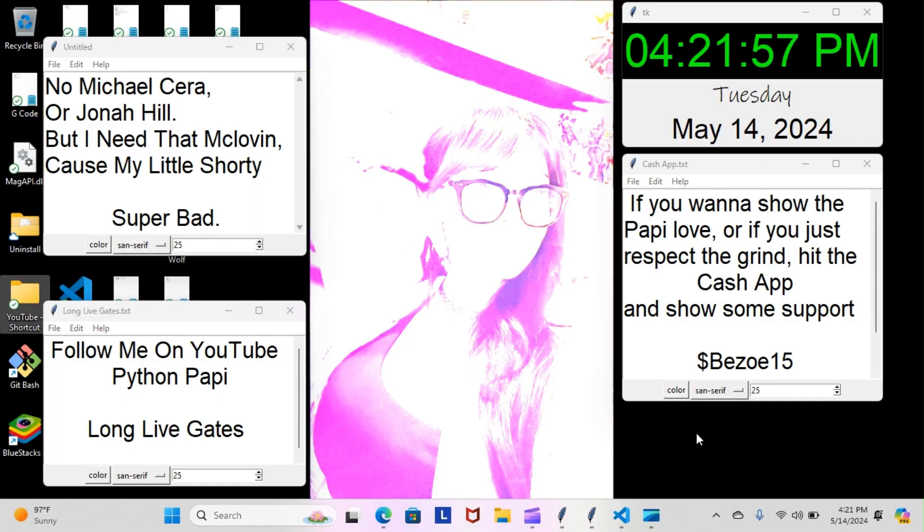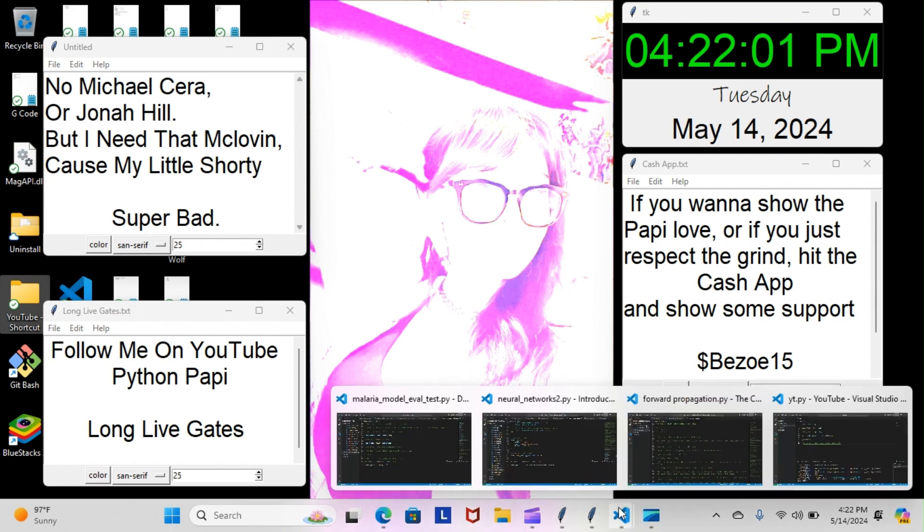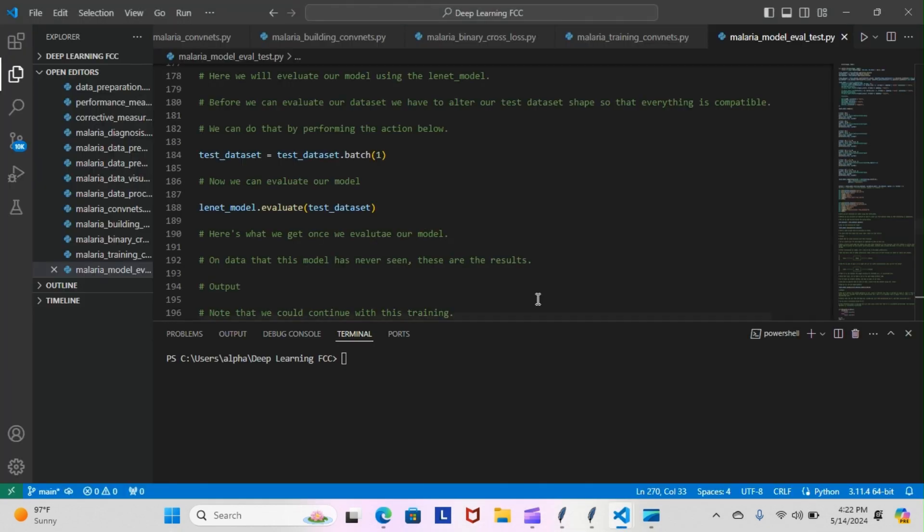Alright, on today's episode of Python Poppy we're back inside our TensorFlow course and we're still doing our malaria model evaluation and testing module. Let's have a look at what we went over today. As you can recall yesterday, we had some hiccups with the actual compiling of our code, so now we're not going to do any compiling today. We're just going to read over some notes.